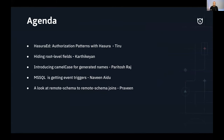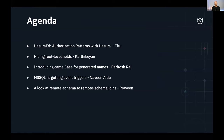Today's agenda: we have our Hasura Ed topic on authorization patterns with Hasura. We have these really complex auth rules inside of Hasura and lots of different patterns you can use with that. We're going to have a look at that with Tiro. Then we're going to look at new abilities to manipulate root level fields inside of Hasura, which has been a big request.